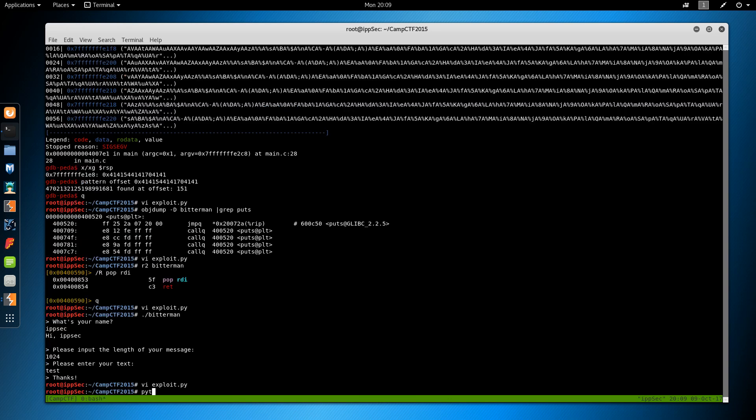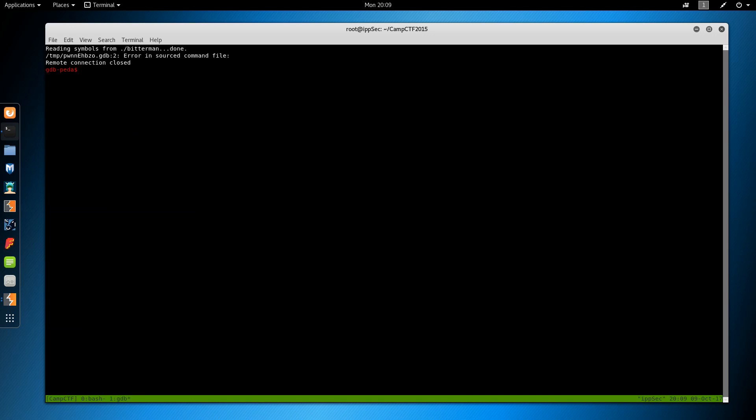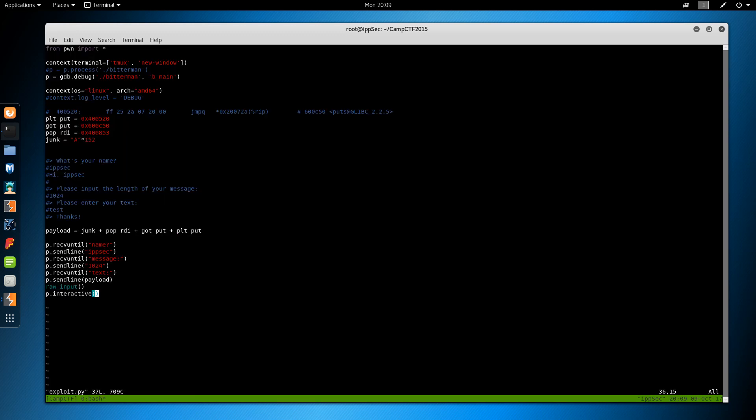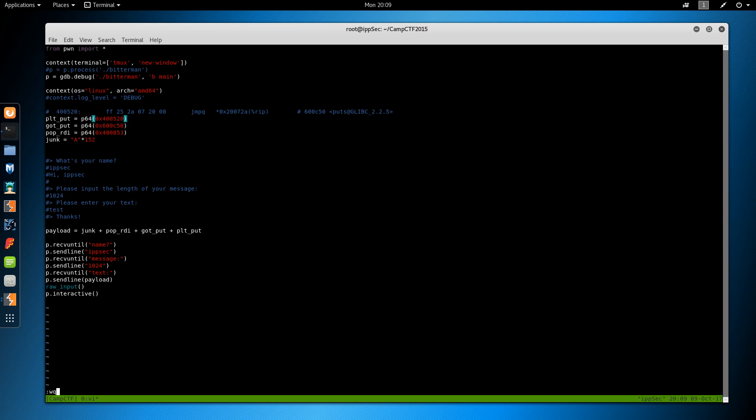So python exploit. Opened up and we have an error. So I forgot to put everything in 64 bit format. P64. P64. P64. P64. P64. Because this is what, 3 bytes and it needs to be 8.